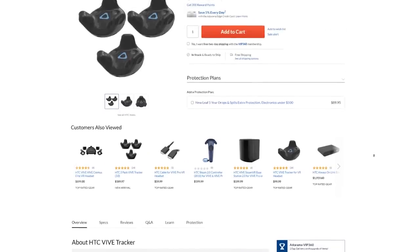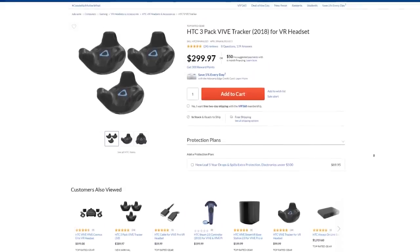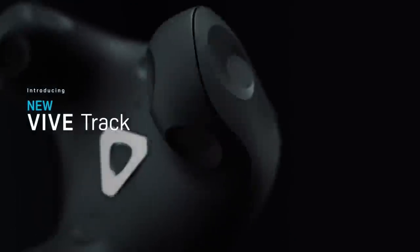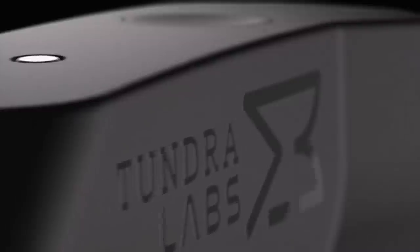HTC is pretty much selling the Vive Tracker 2.0s, which we've had for three years, alongside their newest tracker, the Vive Tracker 3.0. And we have a newcomer, the long-awaited teeny tiny Tundra Tracker.